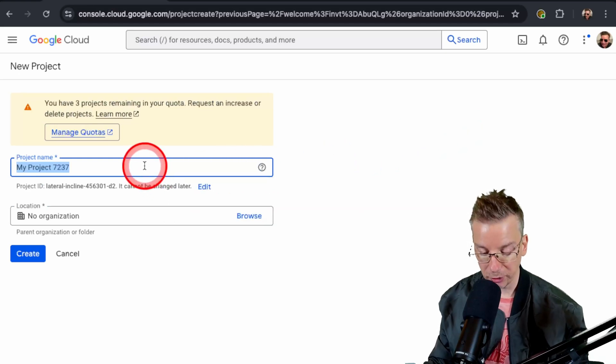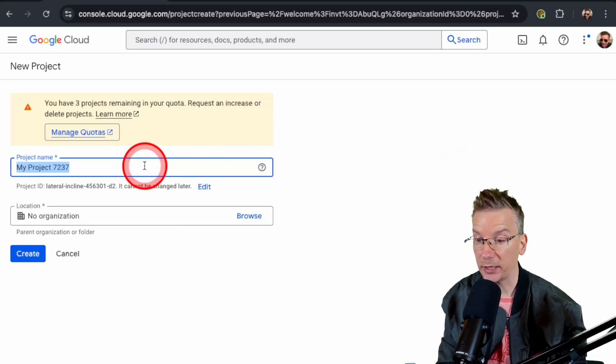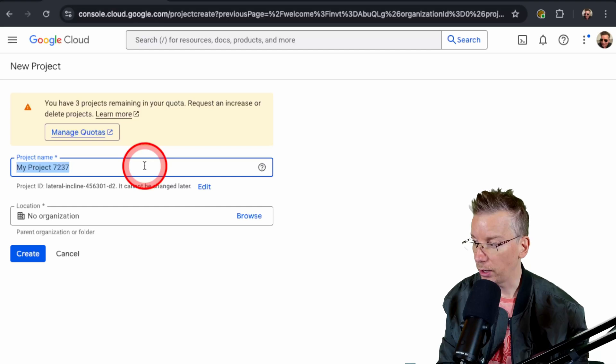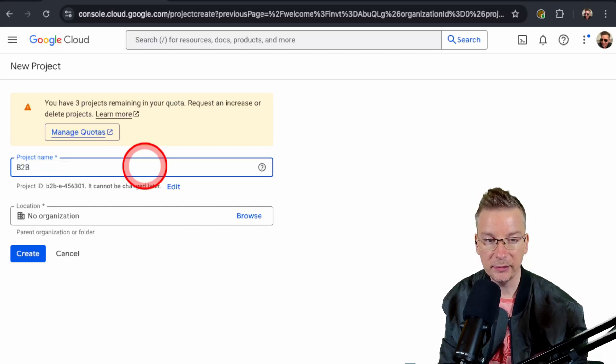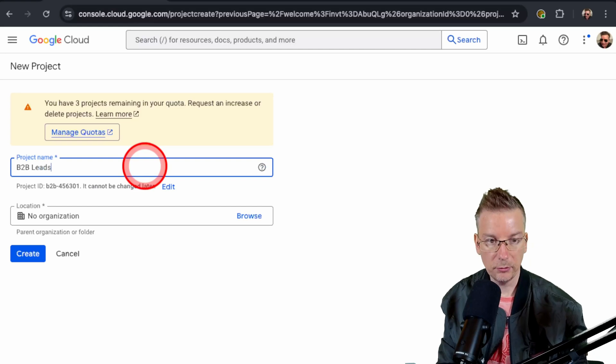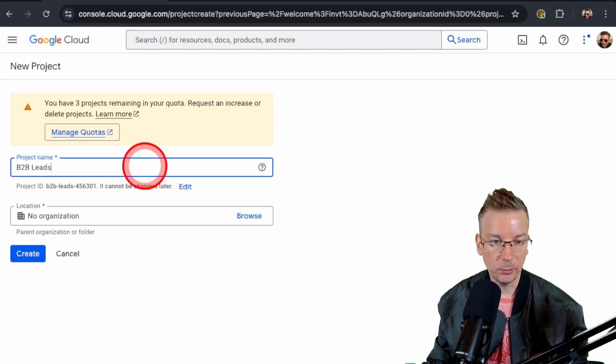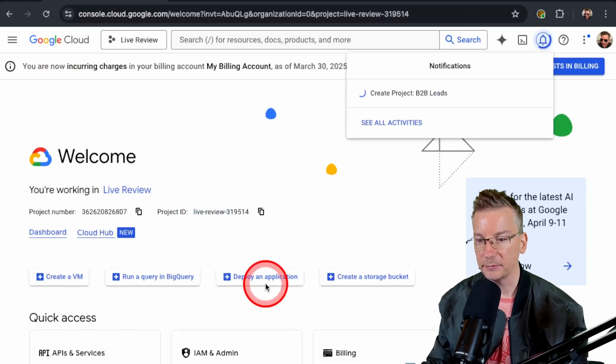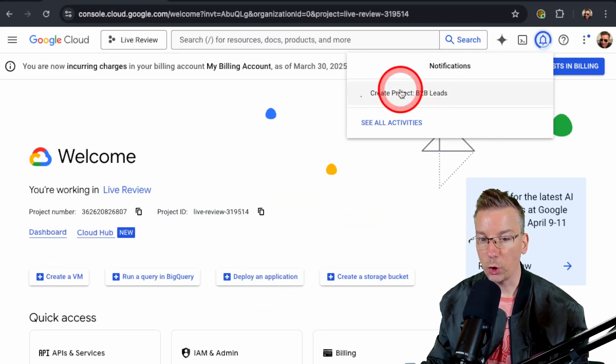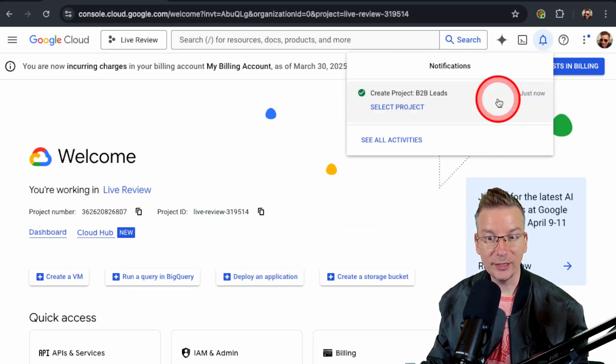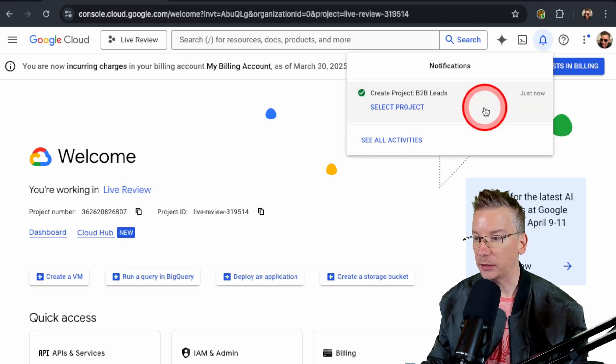And we're going to give it a name. You can call this whatever—this is just for your own reference. I'm going to call this B2B Leads. There we go, it doesn't have to be unique. And we're going to click Create. You can see it's working there, doing the work for us and creating the project. There we go, project created.